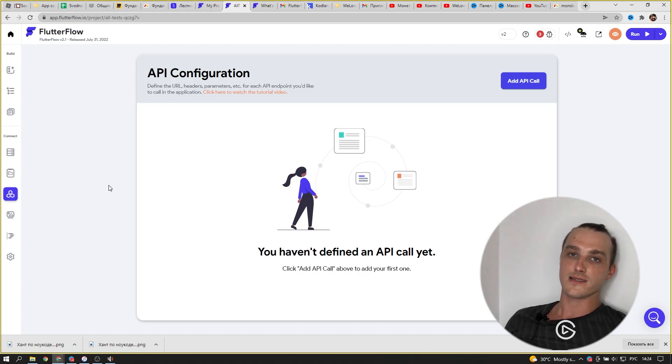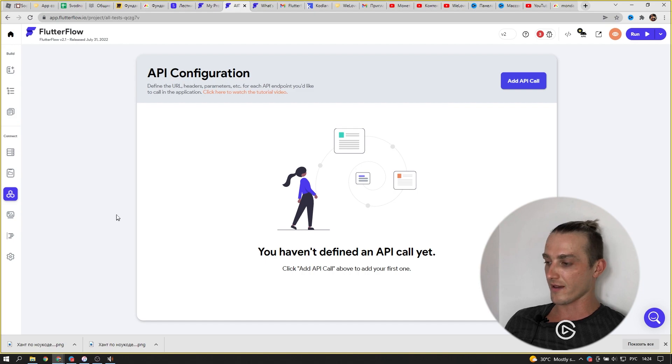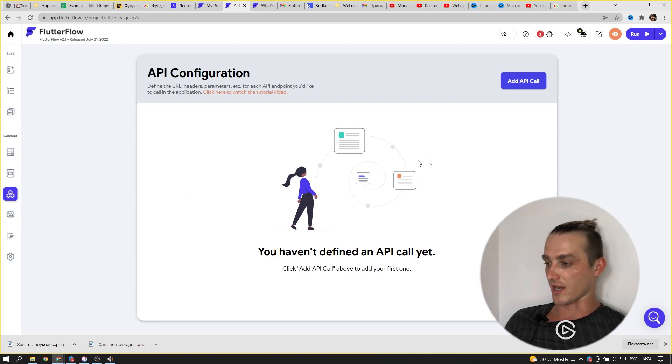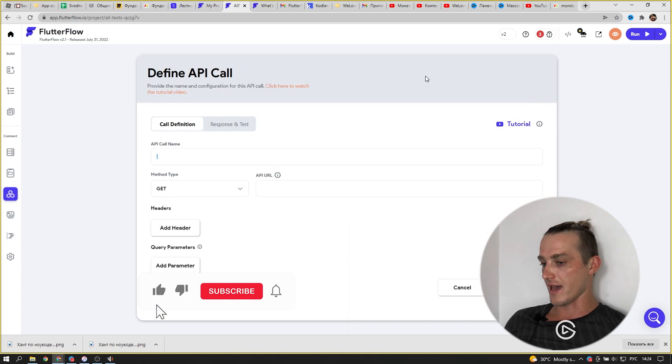For all those guys that didn't try the Pro plan of FlutterFlow, let's check it. We are going to API configuration, add API,